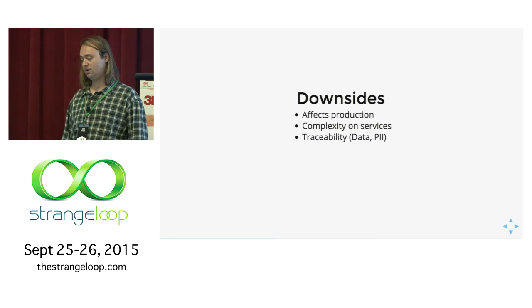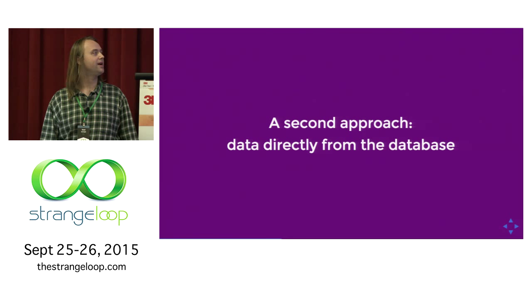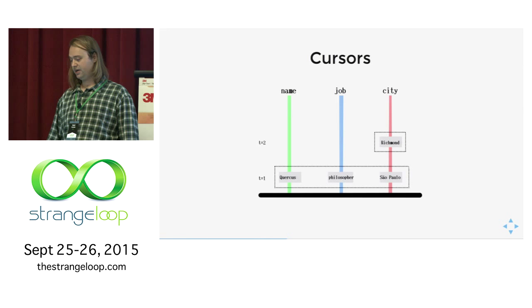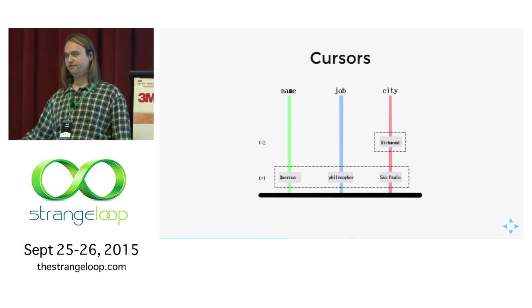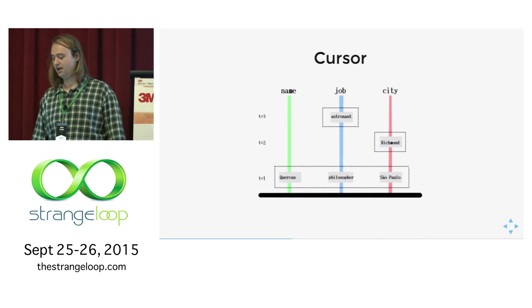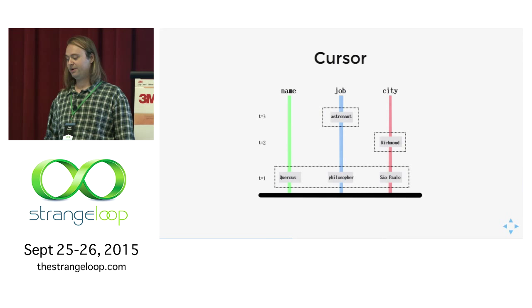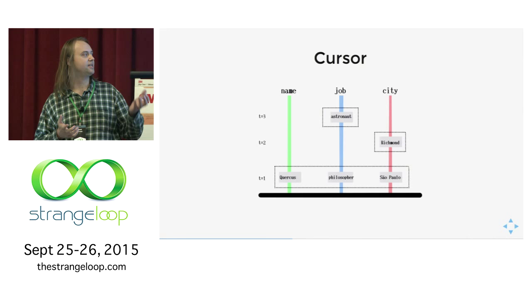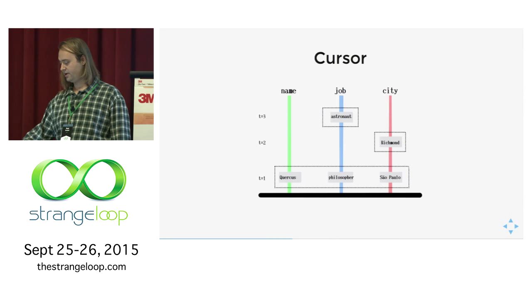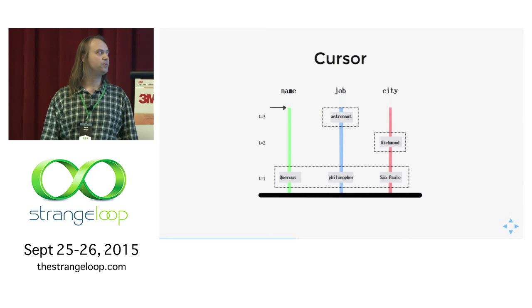We tried a second approach, which is querying data directly from the database. Let's go back to our example. We have the guy here, Quercus philosopher Richmond. Let's add another fact to make it more fun. At T3, he has a life crisis and decides to become an astronaut. What happened here? We just added a new fact there. How can we describe what's happening here? We can see that right now at T3, Quercus is an astronaut that lives in Richmond. We can just put a cursor at T3.